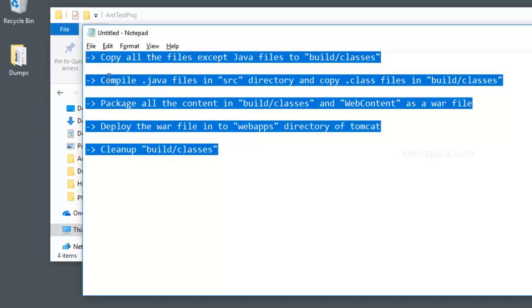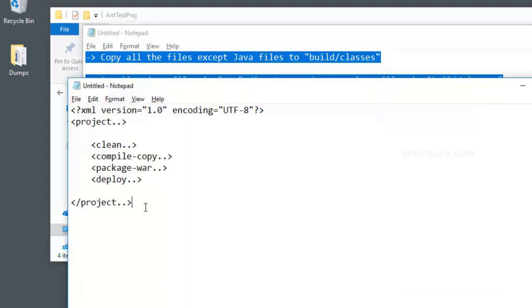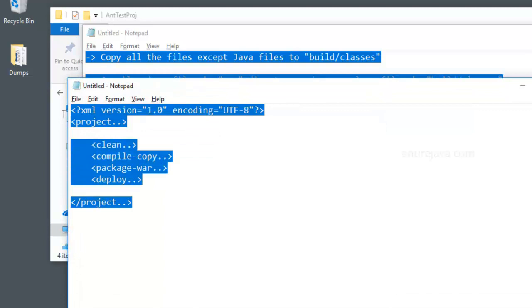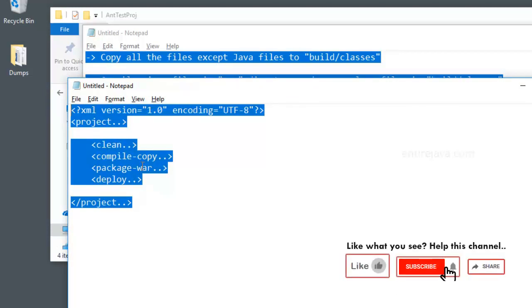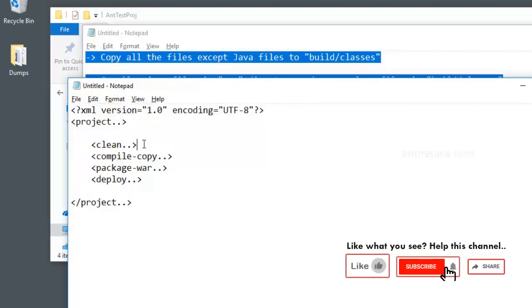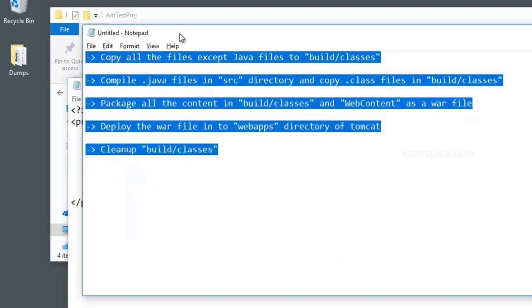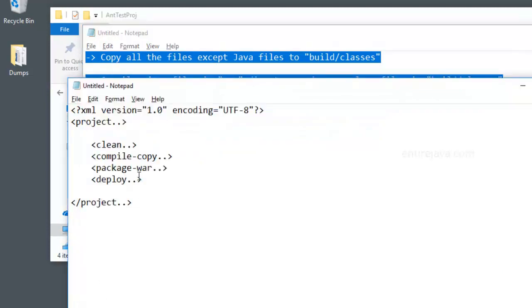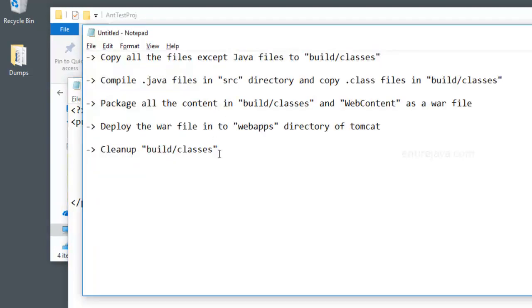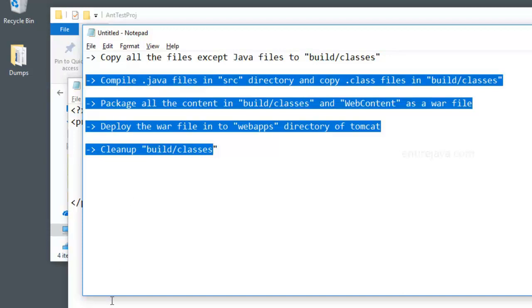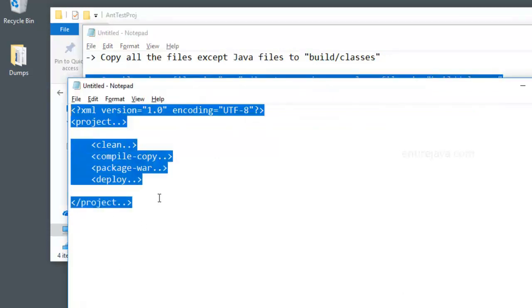So the answer is ANT tool. What ANT allows us to do is it will allow us to write an XML file that looks something like this. This is a syntax of it, very basic syntax. And it would allow you to specify a list of tags. And each tag will perform a certain task. For example, whatever I'm doing here, I'm going to write a set of tags by following the specifications. And once I do that, I don't have to manually perform all these steps. I would just simply run this single script that will do everything for me.